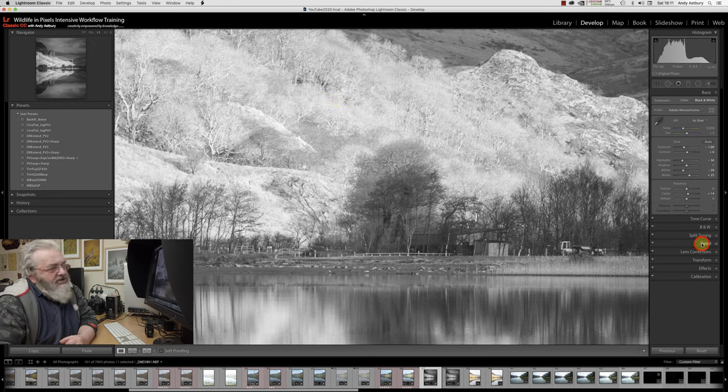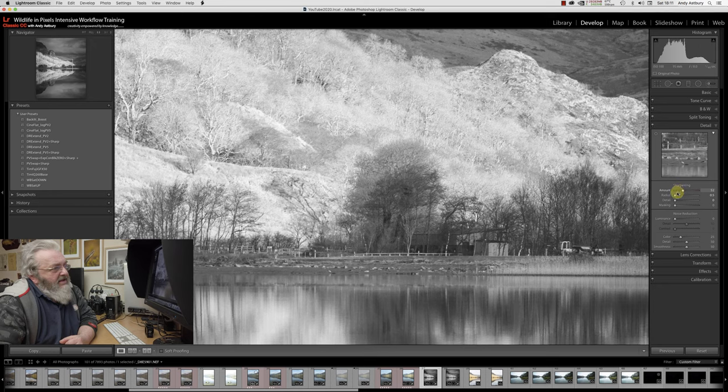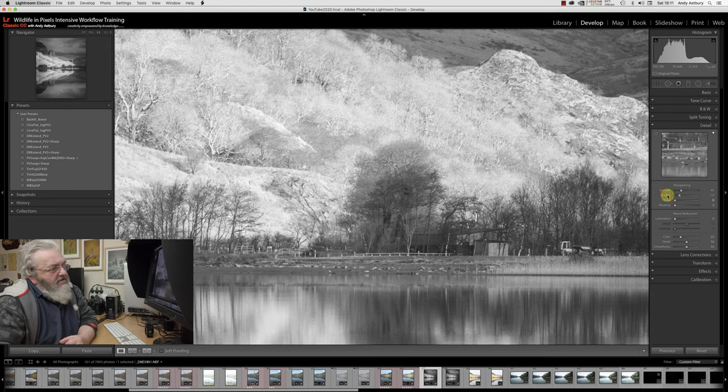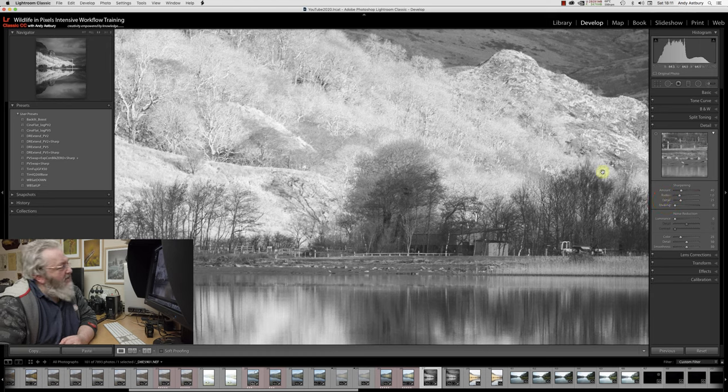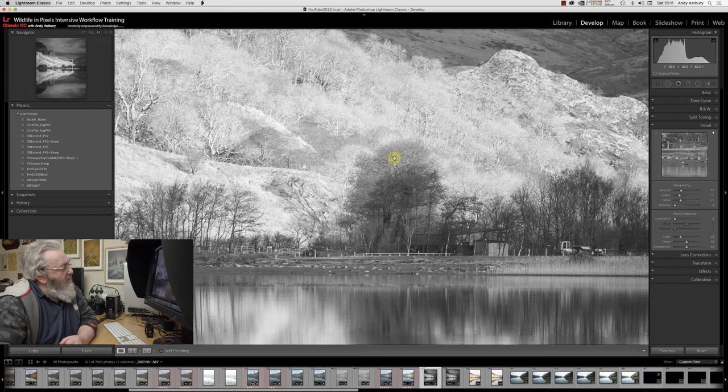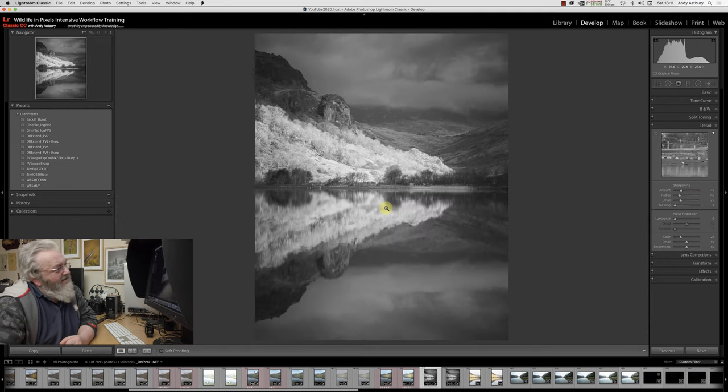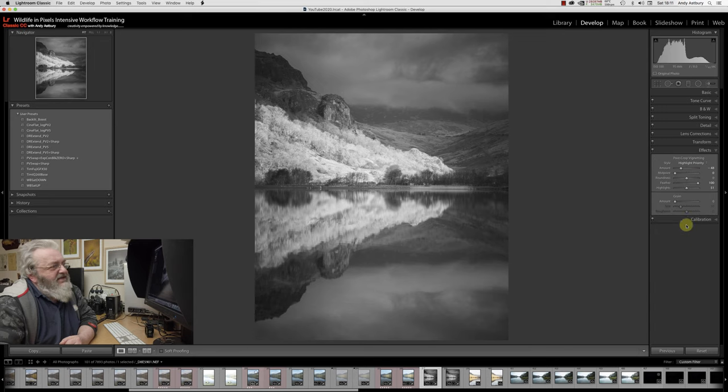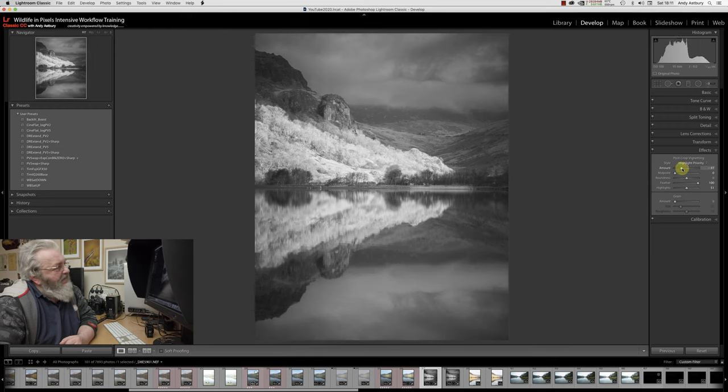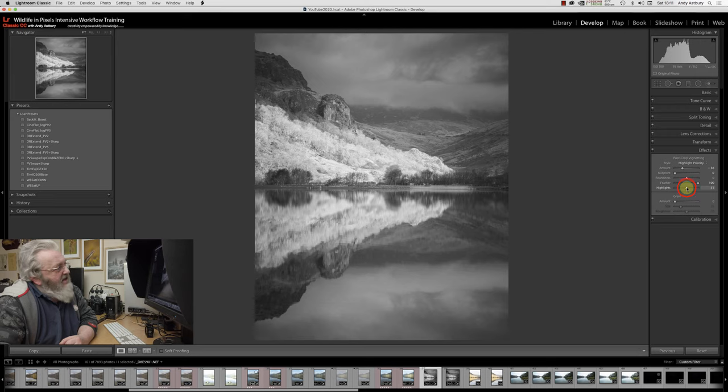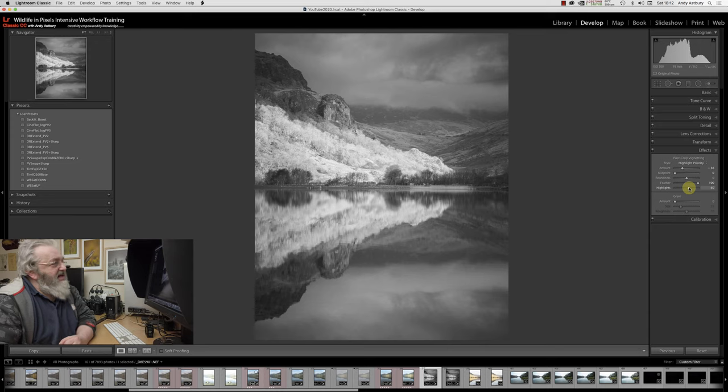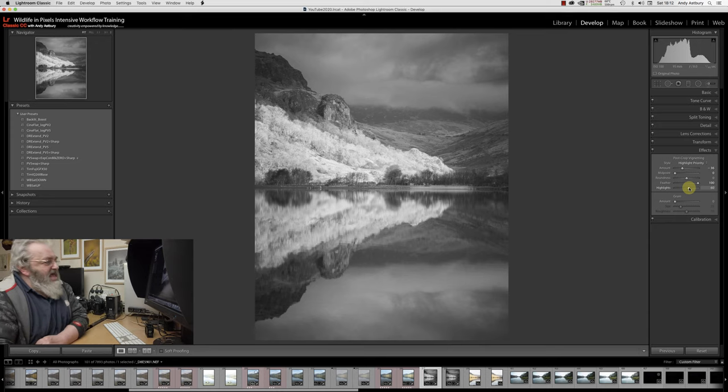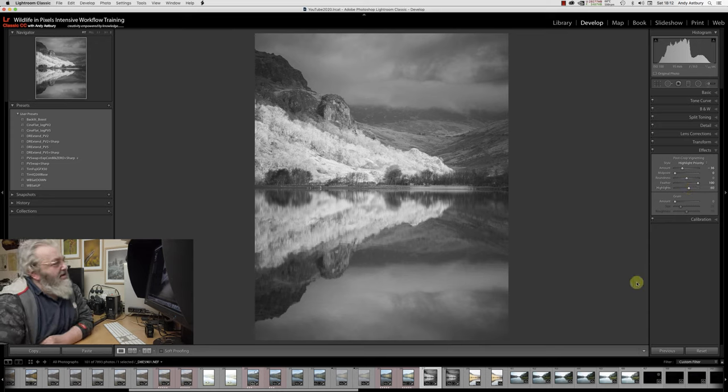Let's go to the detail slider and put the sharpening amount back to 40, the radius back to its default, and the detail slider back to its default. Now we've got successful sharpening. I'm going to come back down to the effects panel and just back this vignette off. Maybe take the highlights slider a little bit further to the right up to 60. I don't think that looks too bad at all.